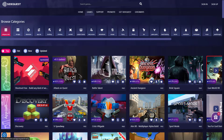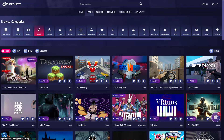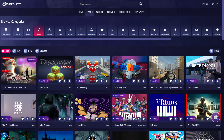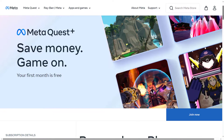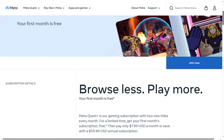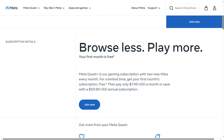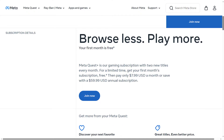First we'll talk about App Lab and how you can access them through your headset, or how to use SideQuest to find them even easier. We'll also look at Meta's monthly offering, MetaQuest Plus — spoiler alert, there's a potentially better service to choose from.